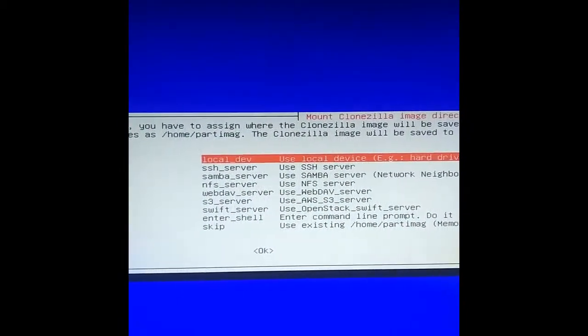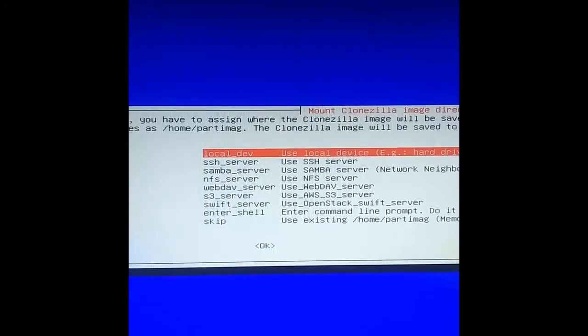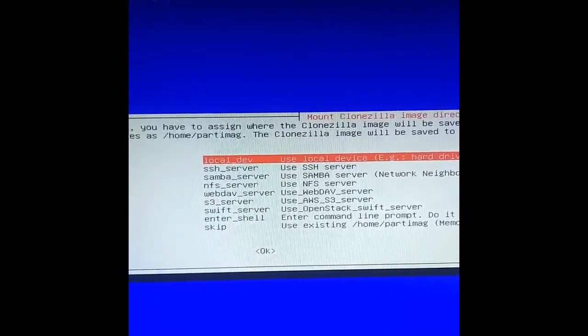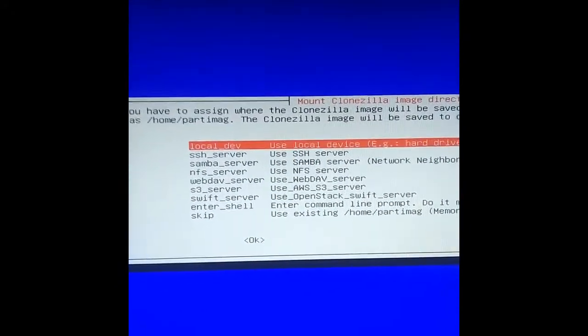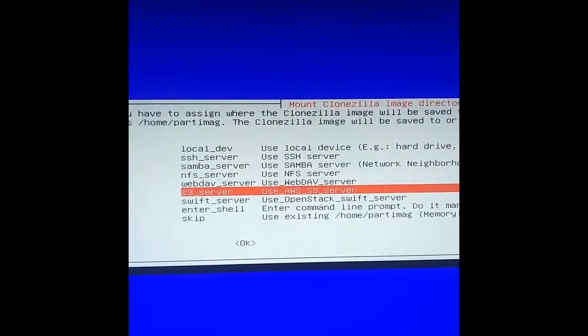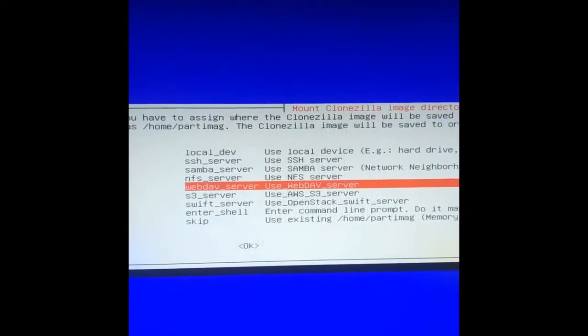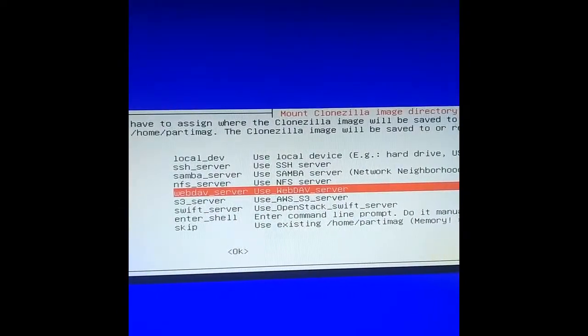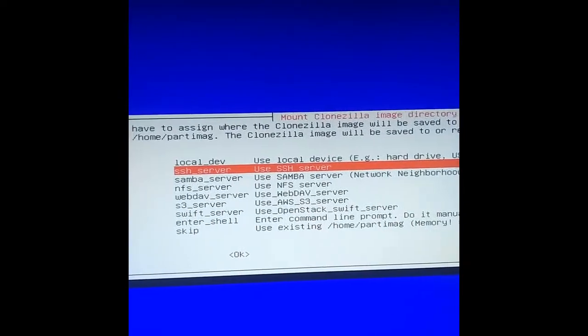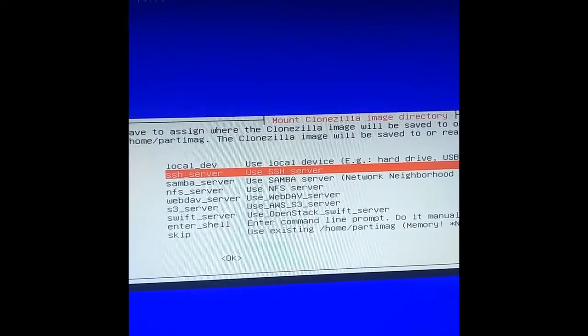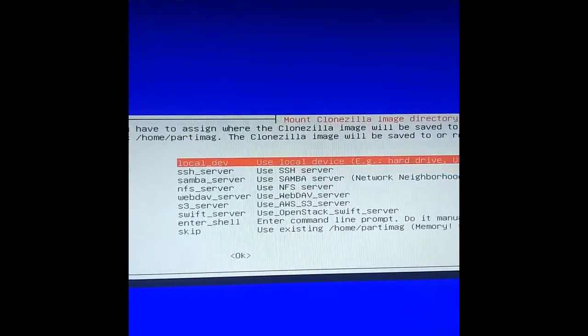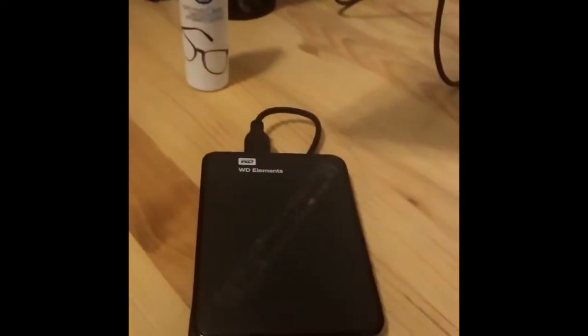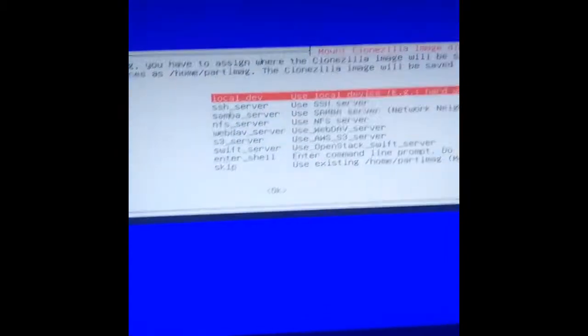Now you have some nice options in terms of where you're going to put the image. You can see options like AWS S3 server, WebDAV, NFTS, and you can connect over SSH. But I'm just using my local device because we're backing up to this trusty one terabyte WD, which is hooked up over just a USB connection.